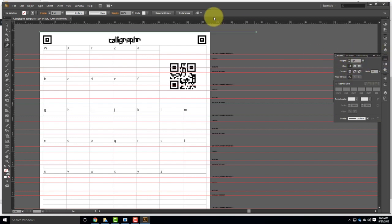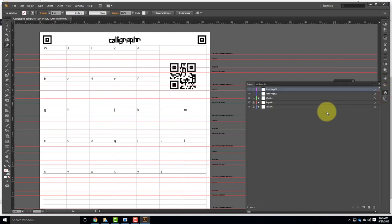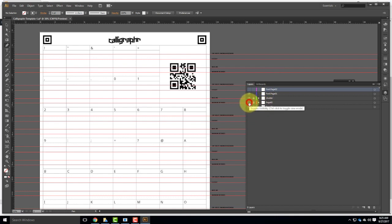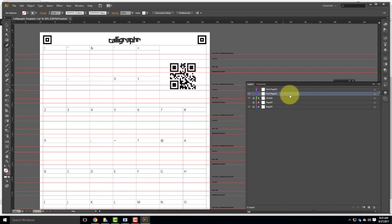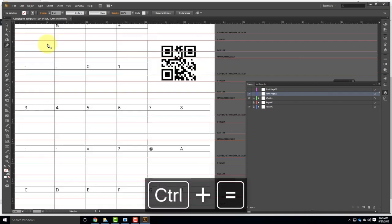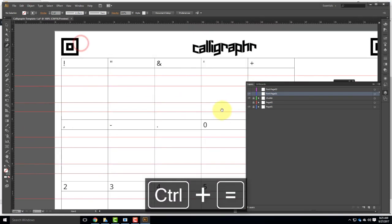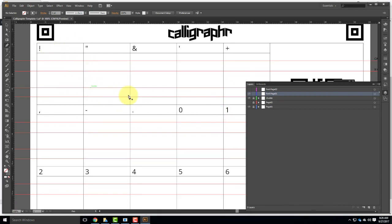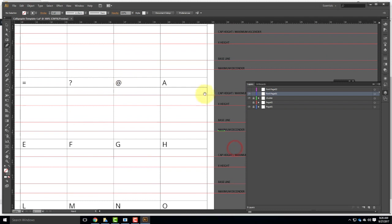We're going to be working with the Stroke menu and also the Pen tool today. But before we get into that, let's take a quick look at the layers. I have a setup — I preset this for you. What I want you to do is turn off page 2, and make sure that font page 1 is highlighted in that bluish color, which is the first page I'm working on.